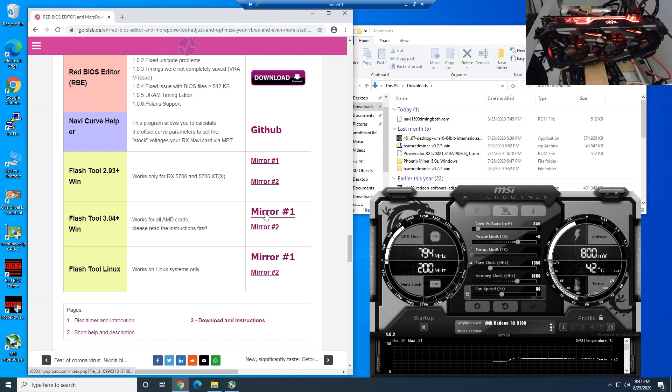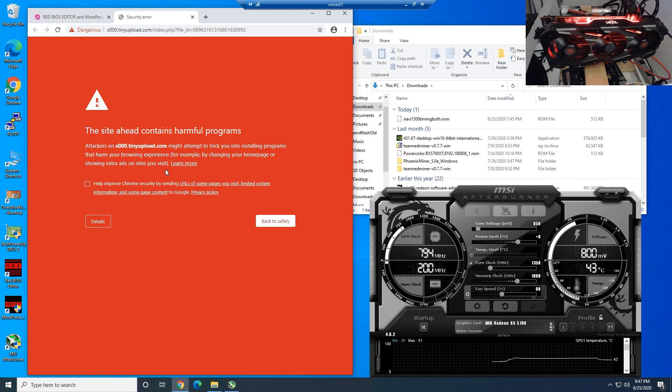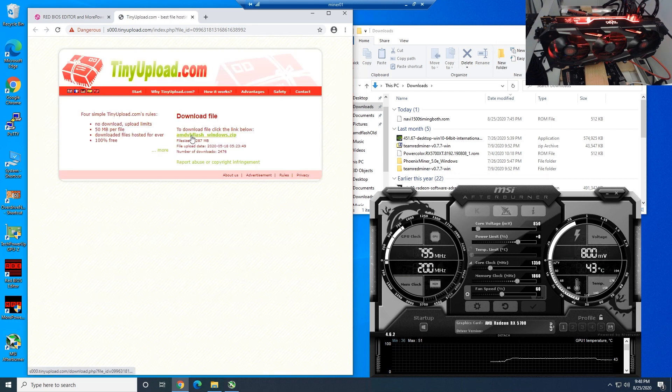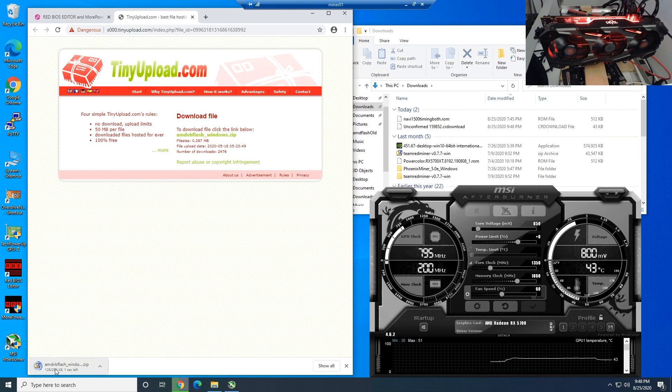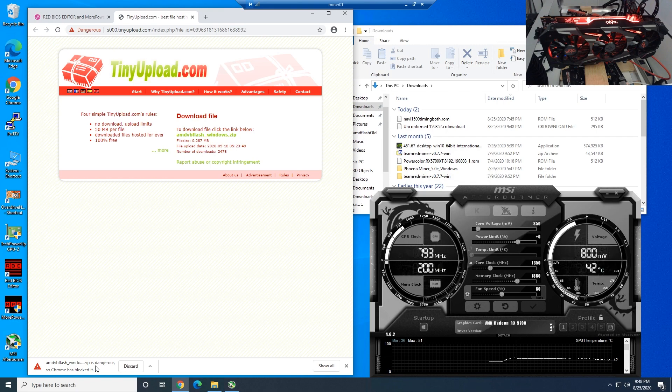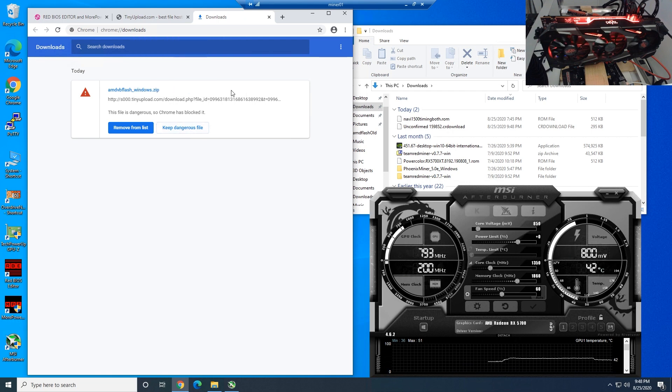Go to mirror one. We're going to download it, and you guys may get this message: the site ahead contains harmful programs. Click hide details and visit this site. We're going to download AMD VB flash, and you may see that Google Chrome, if you're using Google Chrome, may block it. You have to go to show all and you have to keep the dangerous file.